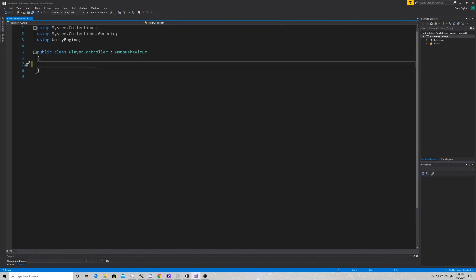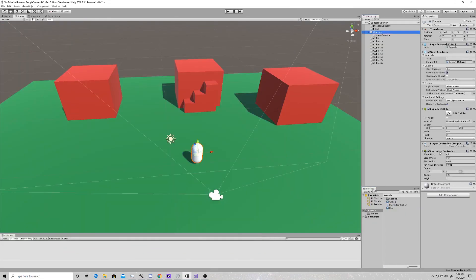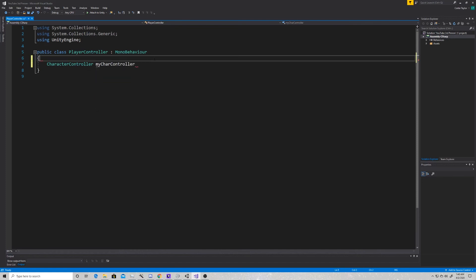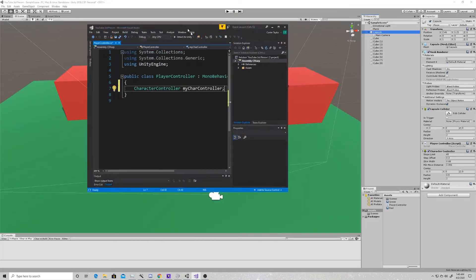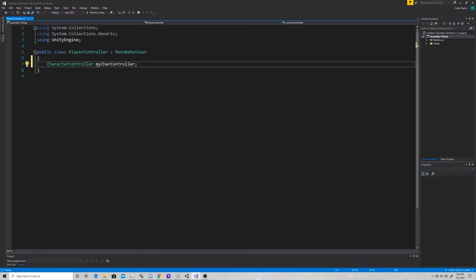This script is fairly simple. On this first episode we'll be adding things as we go through and trying to make it more and more realistic. So the first thing we want to do is create a reference to the character controller on our capsule. The character controller is a component, and we want to be able to reference that component in our script. So we're going to type CharacterController and call this variable myCharacterController. It doesn't really matter what you call it — that's just what I called it.